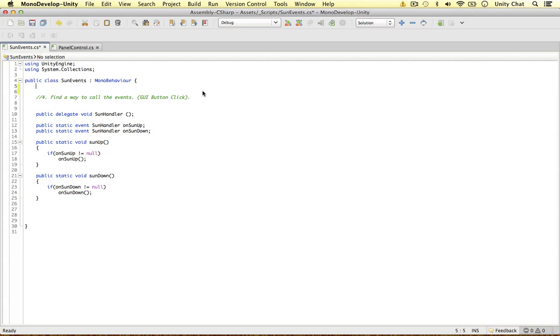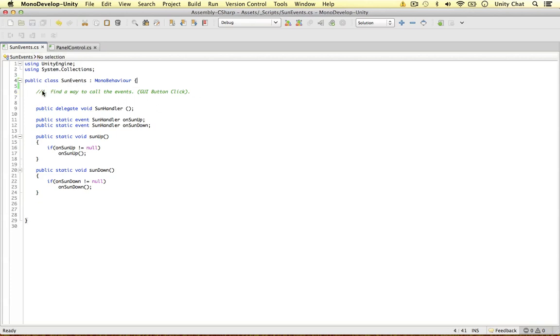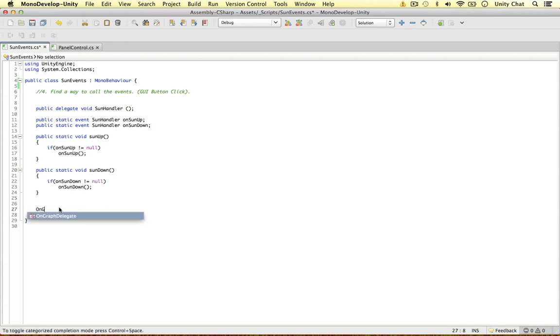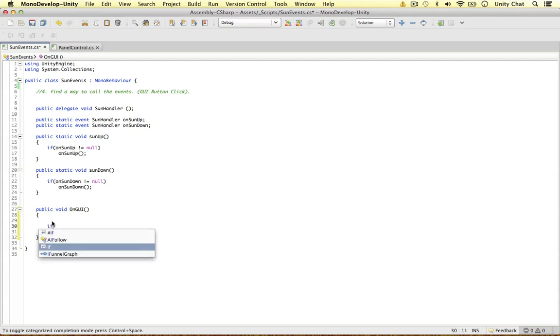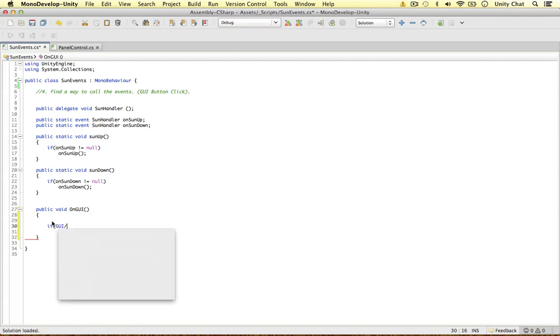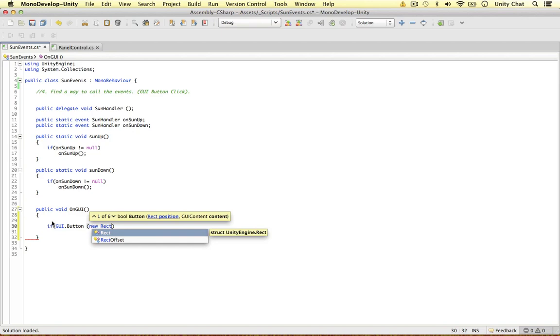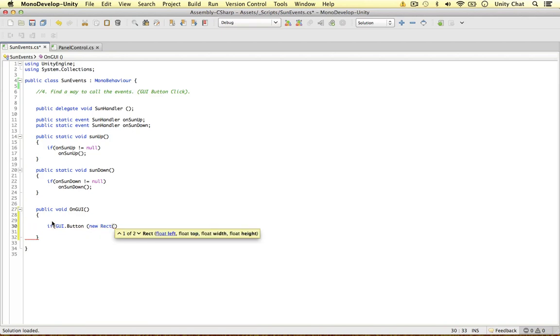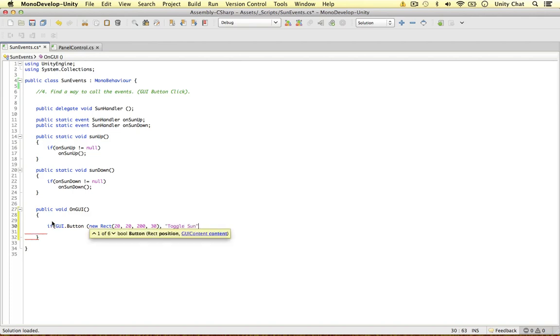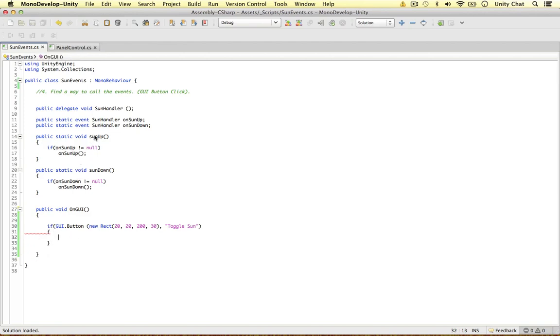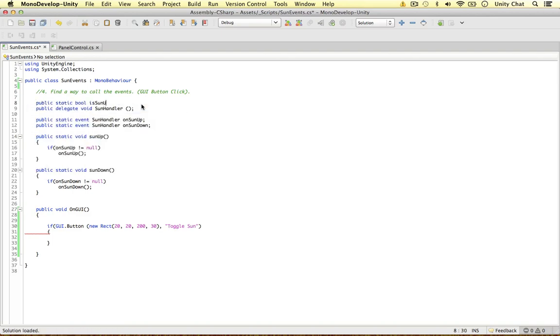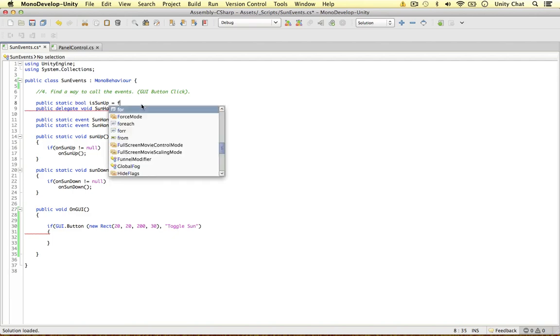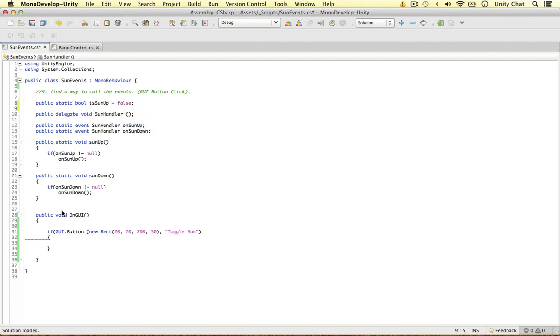The last thing to do, we need to find a way to call the events. In this case, it's going to be a GUI button click. To do this, I'm going to define a GUI method inside of my sun events just for argument's sake. We're not going to do this in the final game, obviously, just as an example in this video. So I want to make a button. So if GUI button, new rect, just a very generic button. So 20 20, let's make it 200 wide, 30 down, and I'm going to call this toggle sun. So if the sun is up, we want to call the sun down method. If the sun is down, we want to call the sun up method. And to track this, we need to add one more variable. So I'm going to call it public static boolean is sun up, and the default value is going to be false.